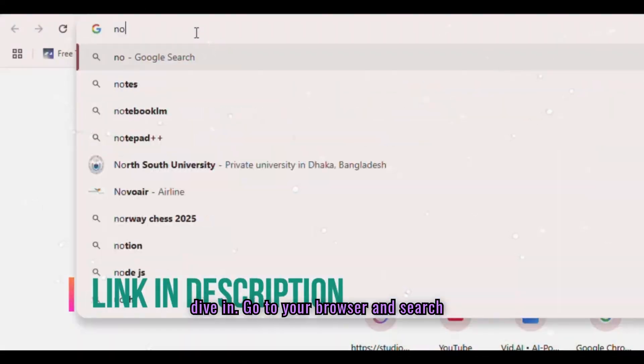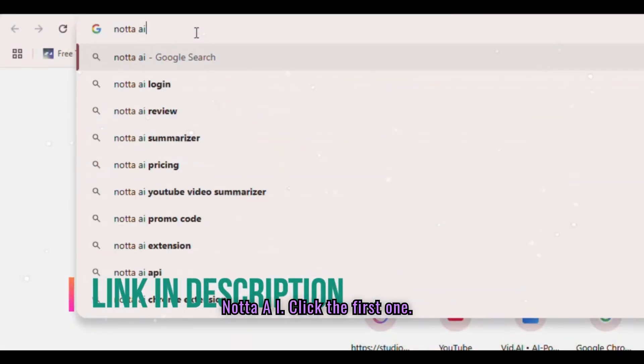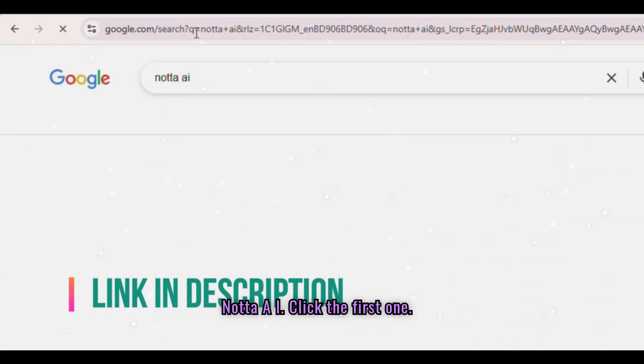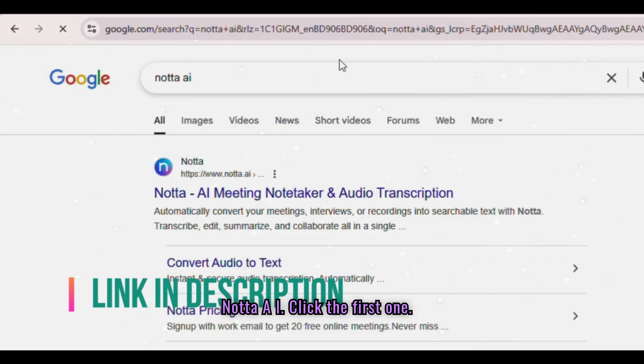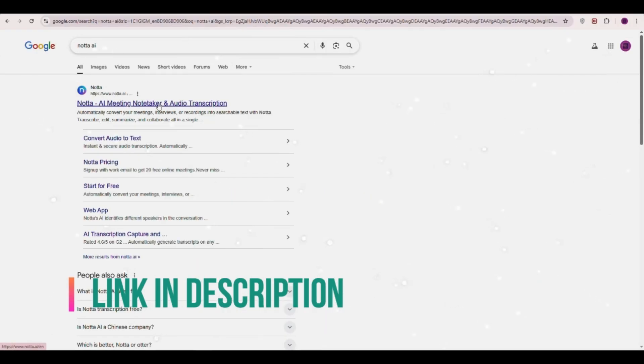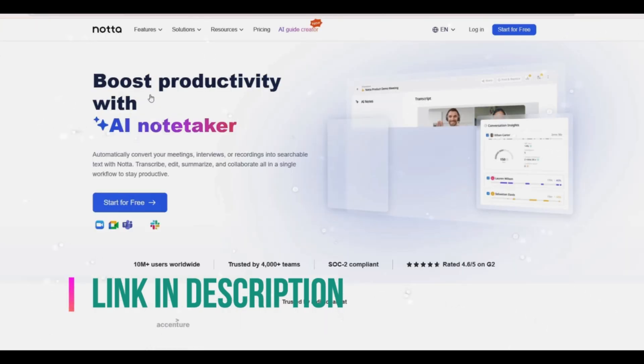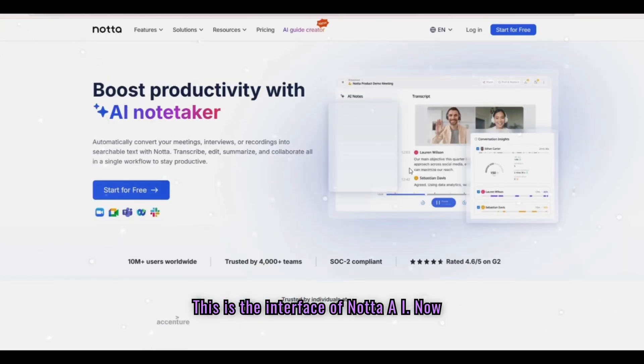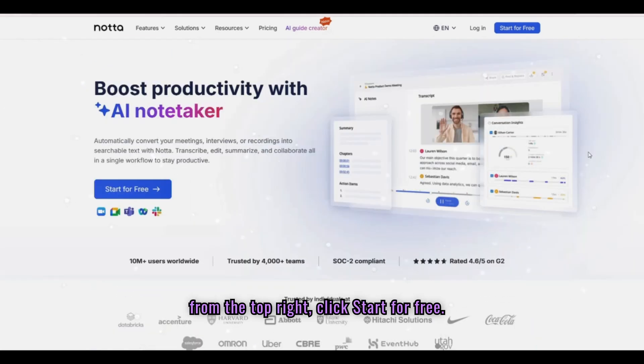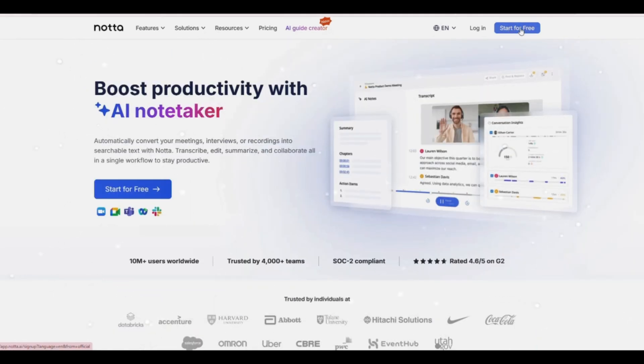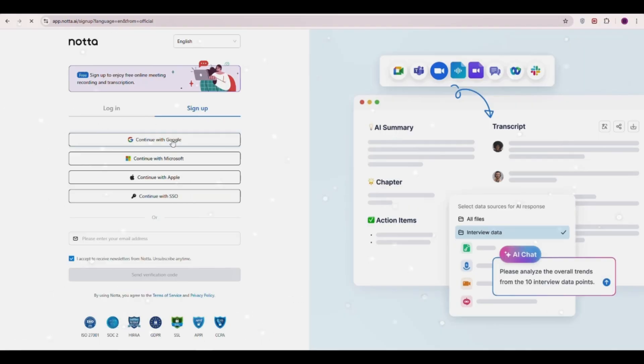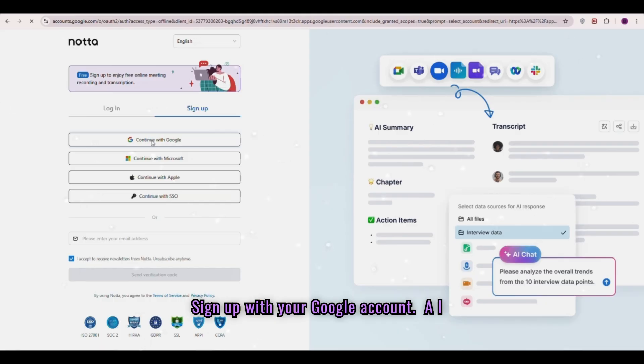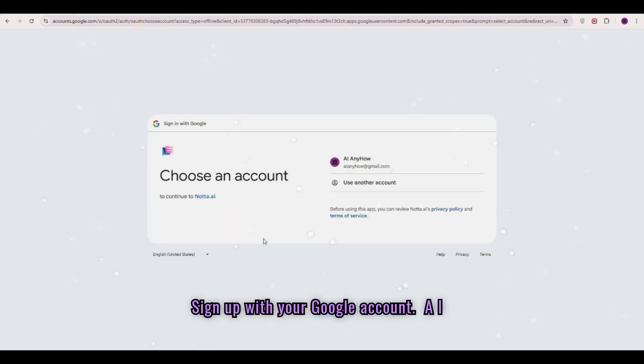Go to your browser and search Nada AI. Click the first one. This is the interface of Nada AI. Now, from the top right, click Start for Free. Sign up with your Google account.